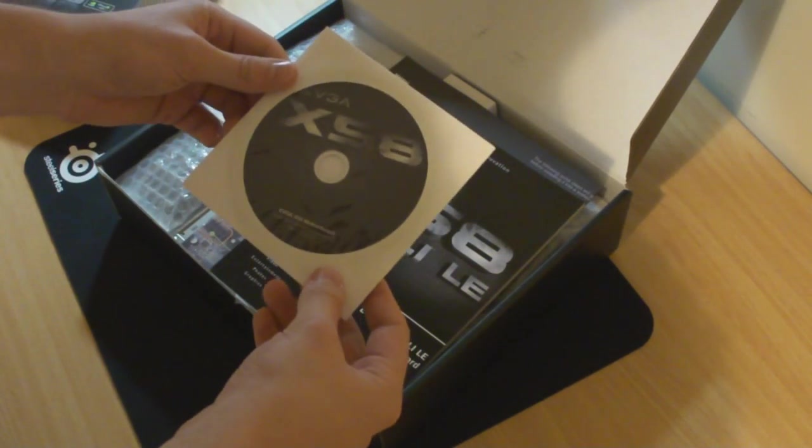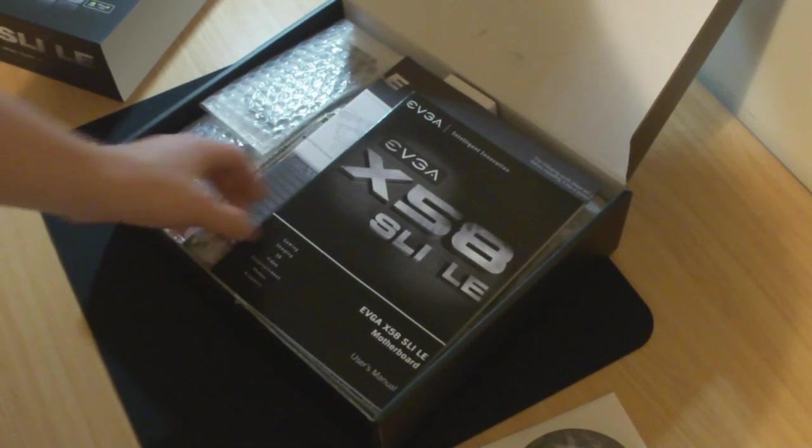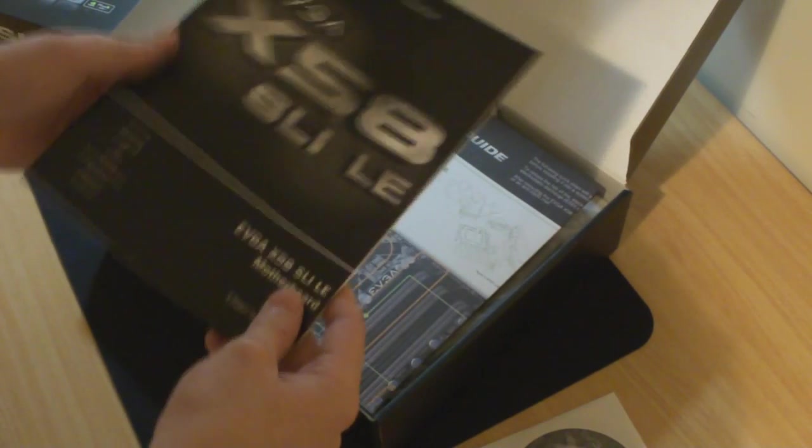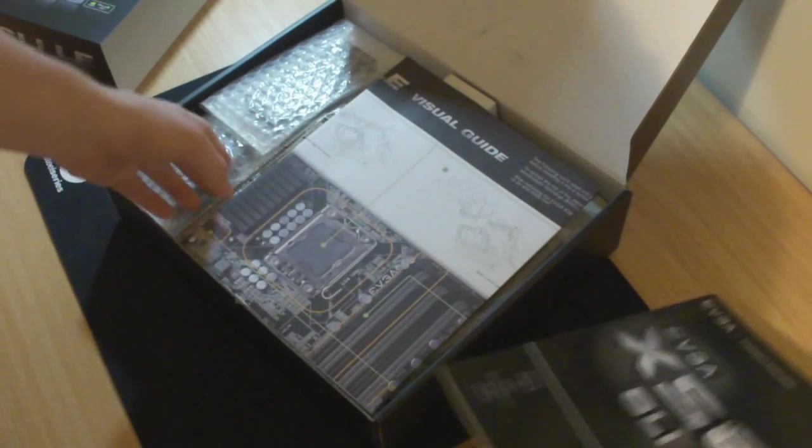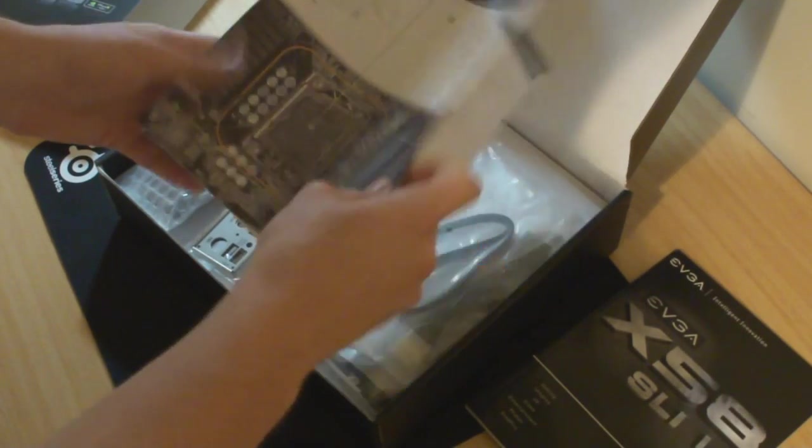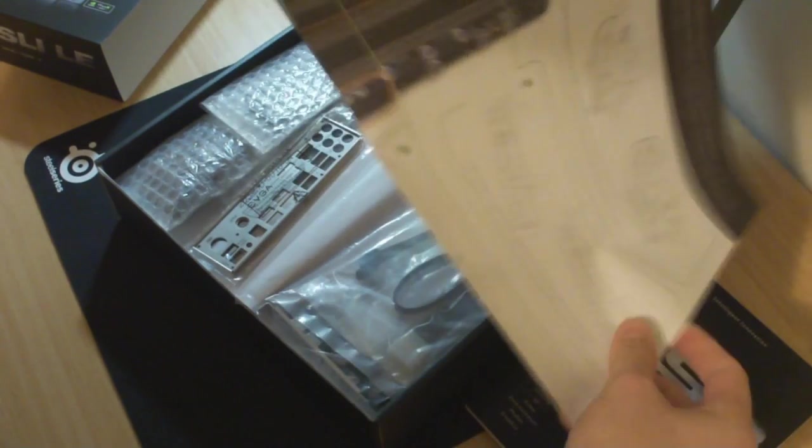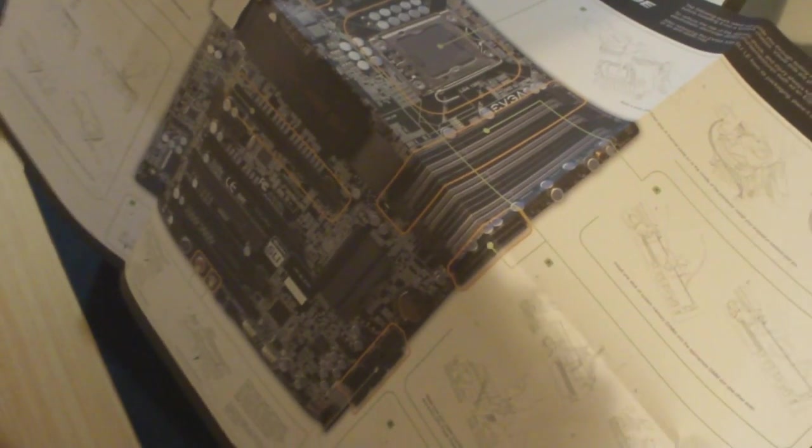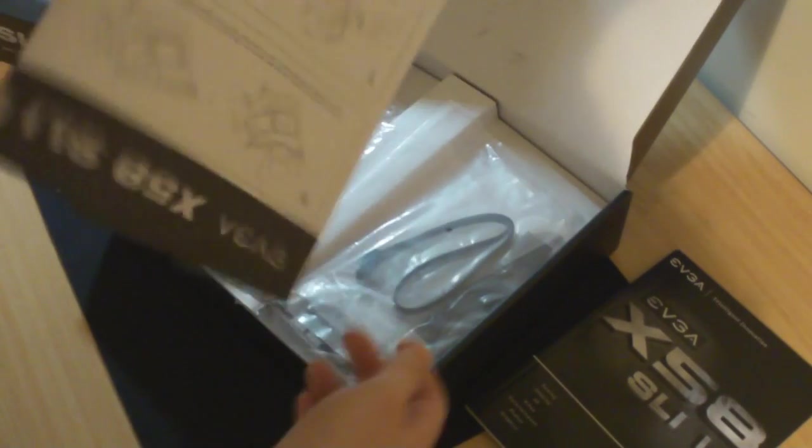EVGA motherboard driver disc. You get the EVGA booklet and we get an awesomely huge visual guide showing us what everything does and what everything means, which should be handy. I'm going to read through that before I put anything together.